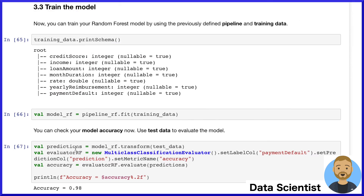During training, we evaluate the model accuracy with the test data and find a high 98% accuracy level. Once the model is complete, we store it and expose it as a REST API that can be combined with the business rules.